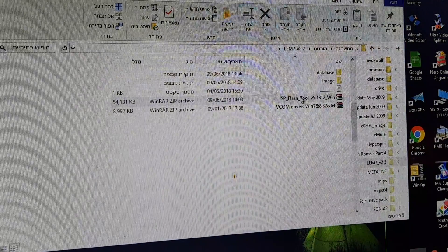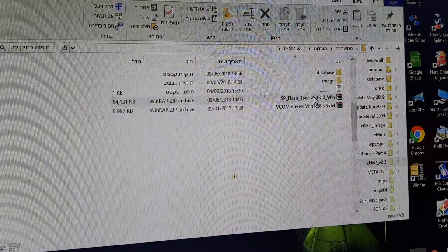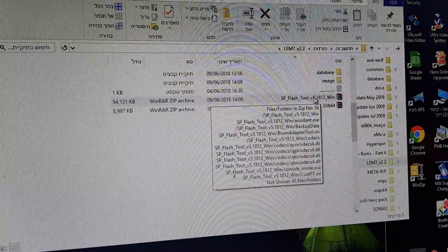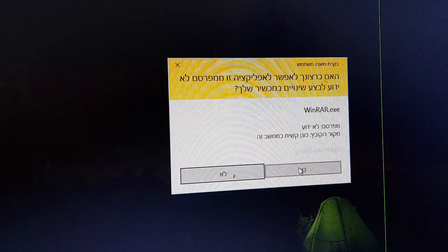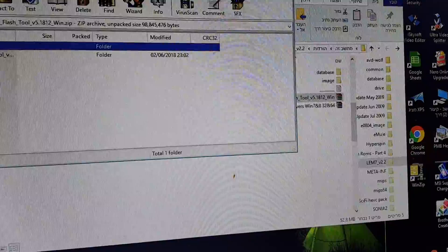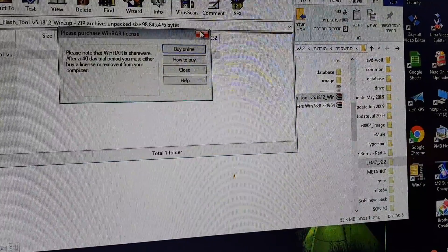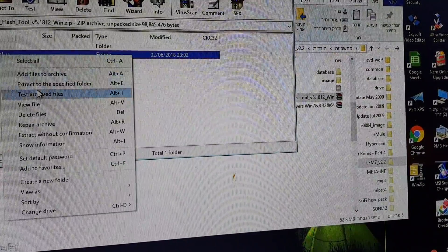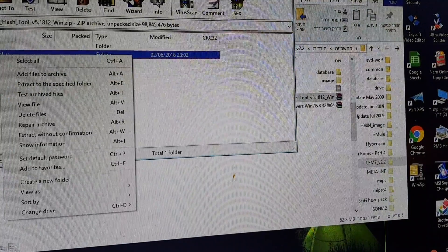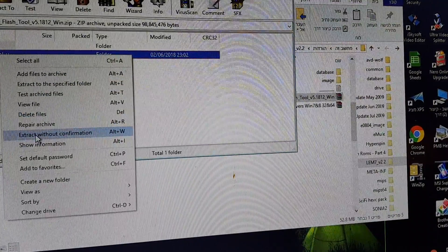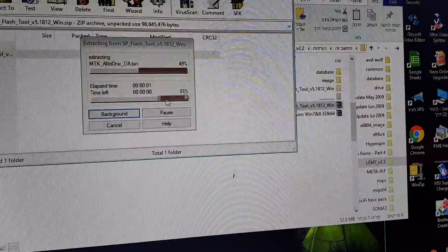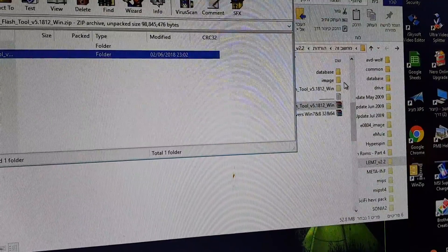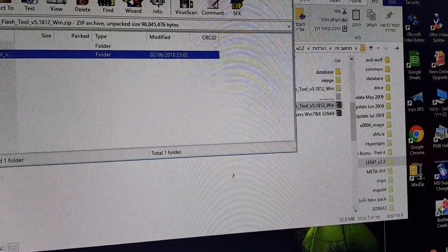This is, you need this and you need this. Extract again the SP Flash tool. Again, click with the right on the mouse, extract without confirmation.